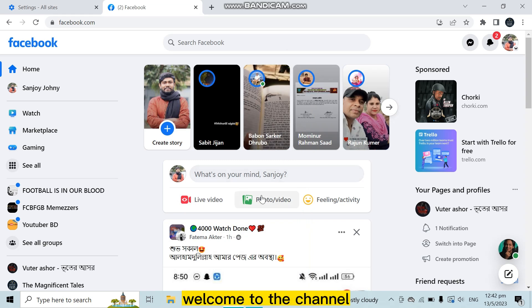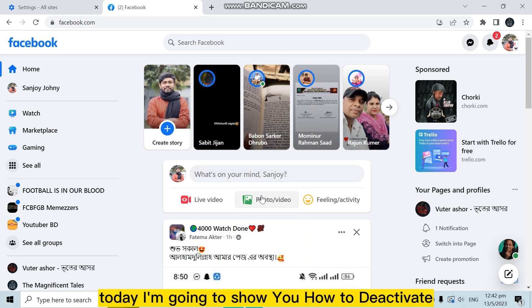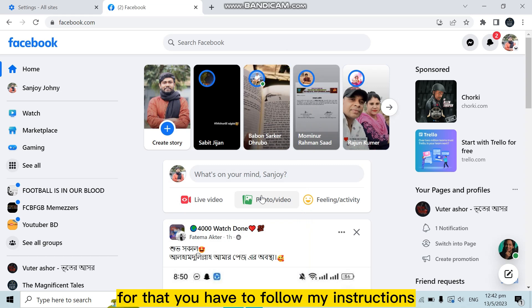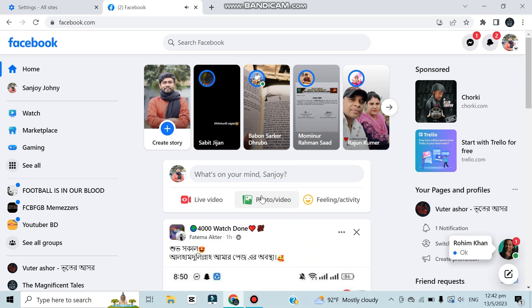Hello everybody, welcome to the channel. Today I'm going to show you how to deactivate your Facebook account on PC. For that, you have to follow my instructions very carefully.